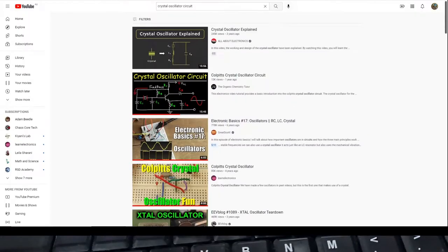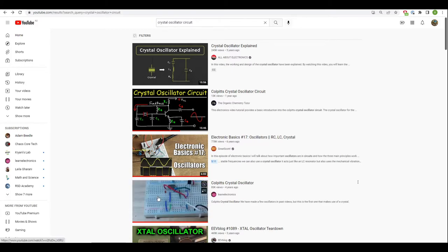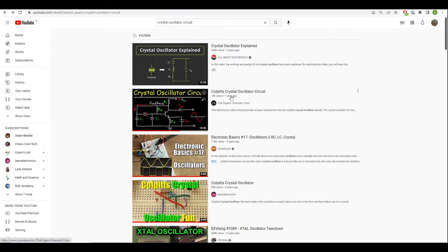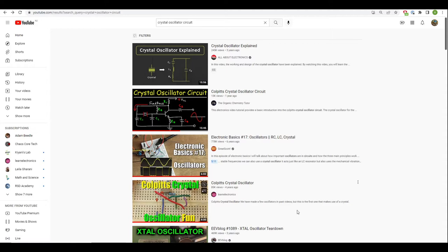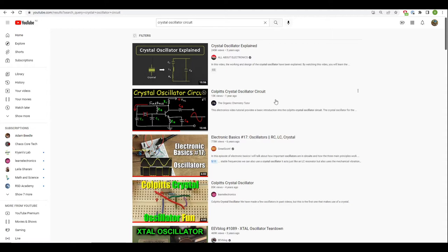If you are looking for other resources, when I searched crystal oscillator circuit I found these ones here. I can tell you that this one from Learn Electronics and this one from the Organic Chemistry Tutor were a great help. In fact, the design we're going to be using here is this Colpitts design, so they were a good help as well.